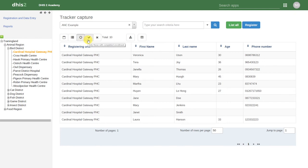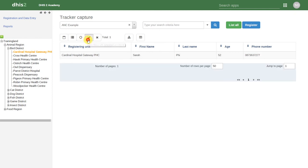We can also click on the check mark. This shows us those cases that have completed their enrollment. This means they have gone through the entirety of this antenatal care program.